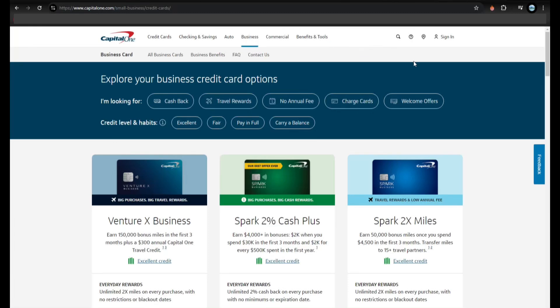Hey guys, in this video, I'm going to teach you how to get approved for a Capital One business credit card in 2024.